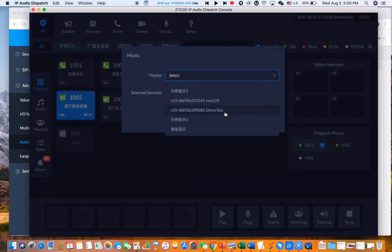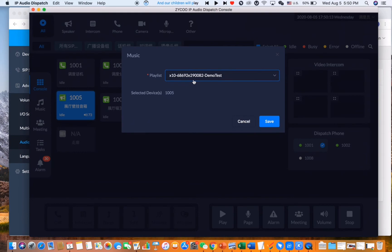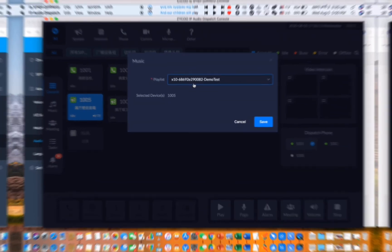All right, and now we can see the X10 as one of the source inputs here. For the format of the name, it's actually X10 plus the MAC address and plus the name that you're giving to the audio collection.